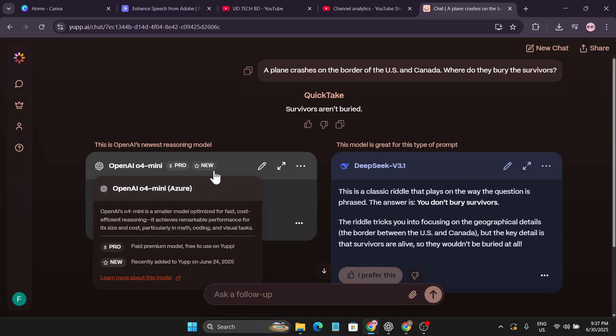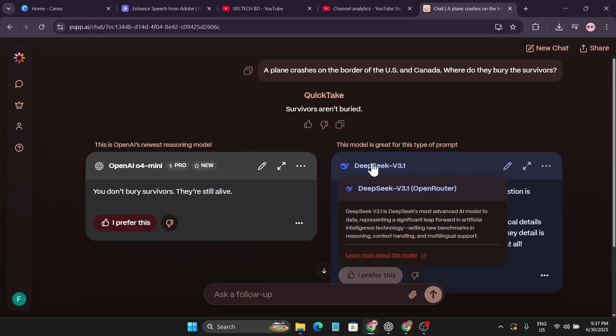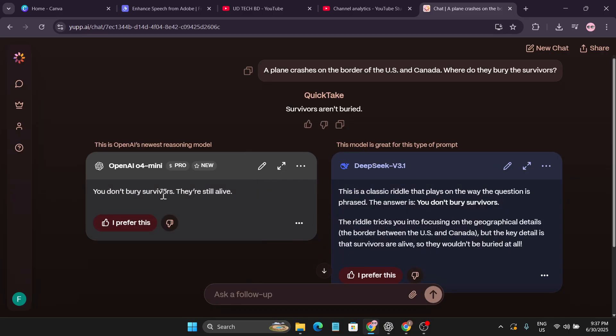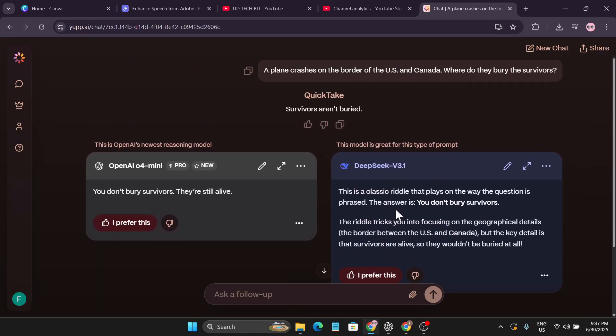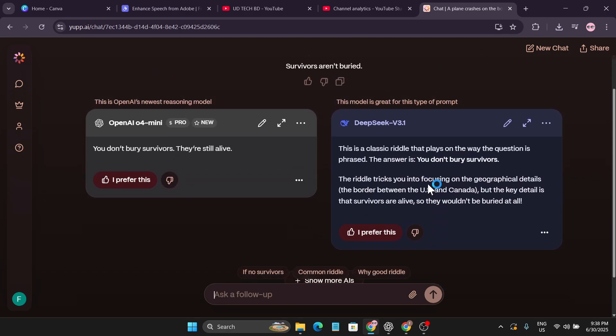If I just click send message let's see what model it's using right now. You can see OpenAI, this is using the pro version and also DeepSeek V3.1. OpenAI just gave me the right answer: they don't bury survivors, they're still alive. And DeepSeek also gave me the right question but it's too long.